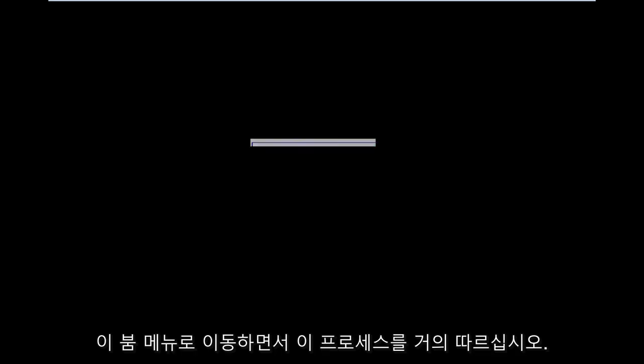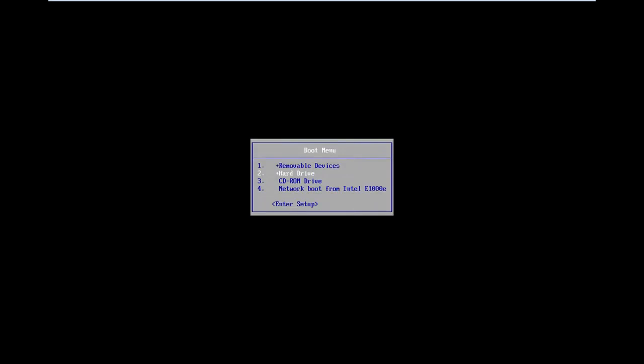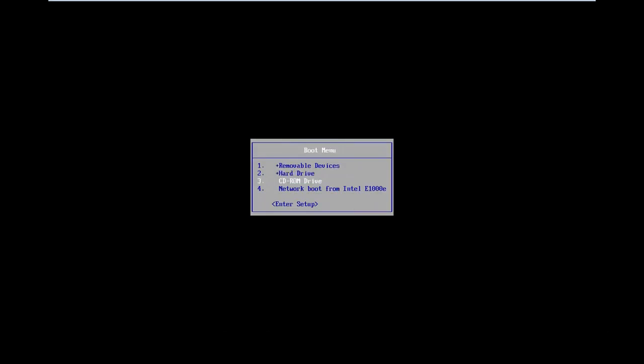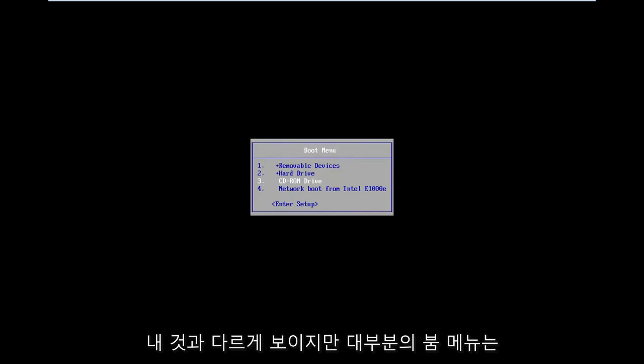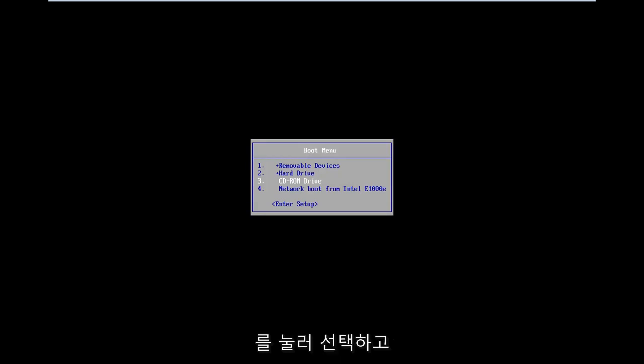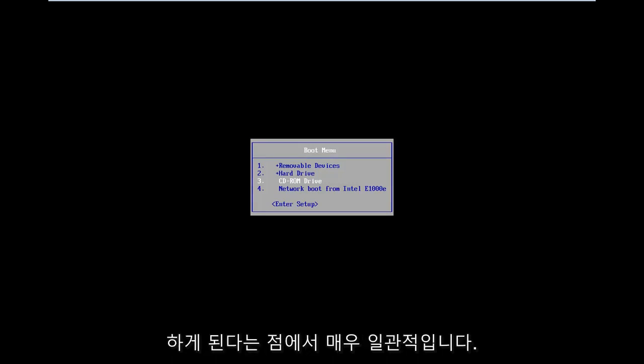So I'm just waiting on the boot menu to load here. So I want you guys to pretty much follow along with this process as we go. So in the boot menu, I'm going to go down and select my CD-ROM drive because I've burned into a DVD. Your boot menu might look different than mine. However, most boot menus are pretty consistent in the fact that you use your arrow keys to navigate. You hit enter to select. And if you're booting from a USB, you're going to select USB. So pretty straightforward in that sense.